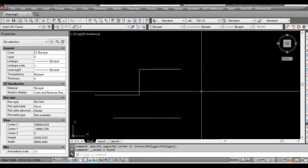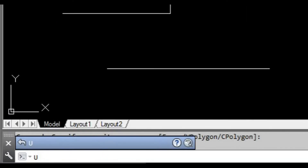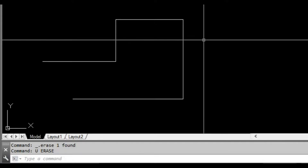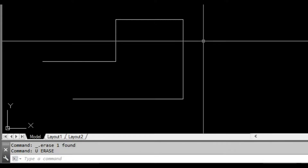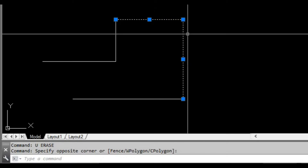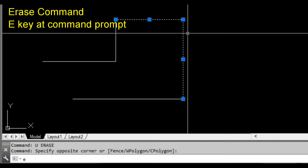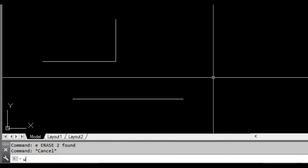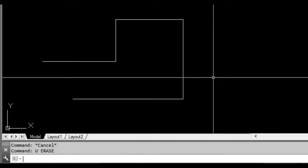To bring back that object we can undo by typing U at the command prompt and pressing space or enter, and it'll bring back the line. Another way to delete is by selecting the objects we want to get rid of and pressing E at the command prompt and pressing space or enter. We've done the same thing — deleted those objects — so we'll bring them back again by pressing U and space or enter.